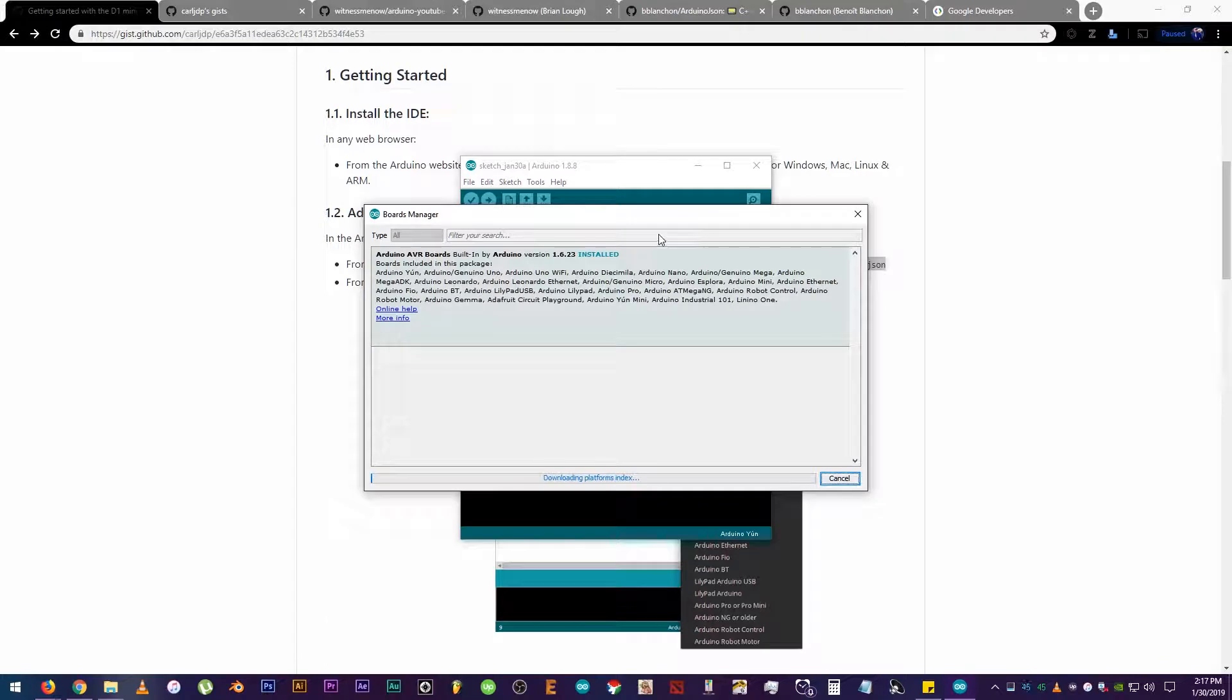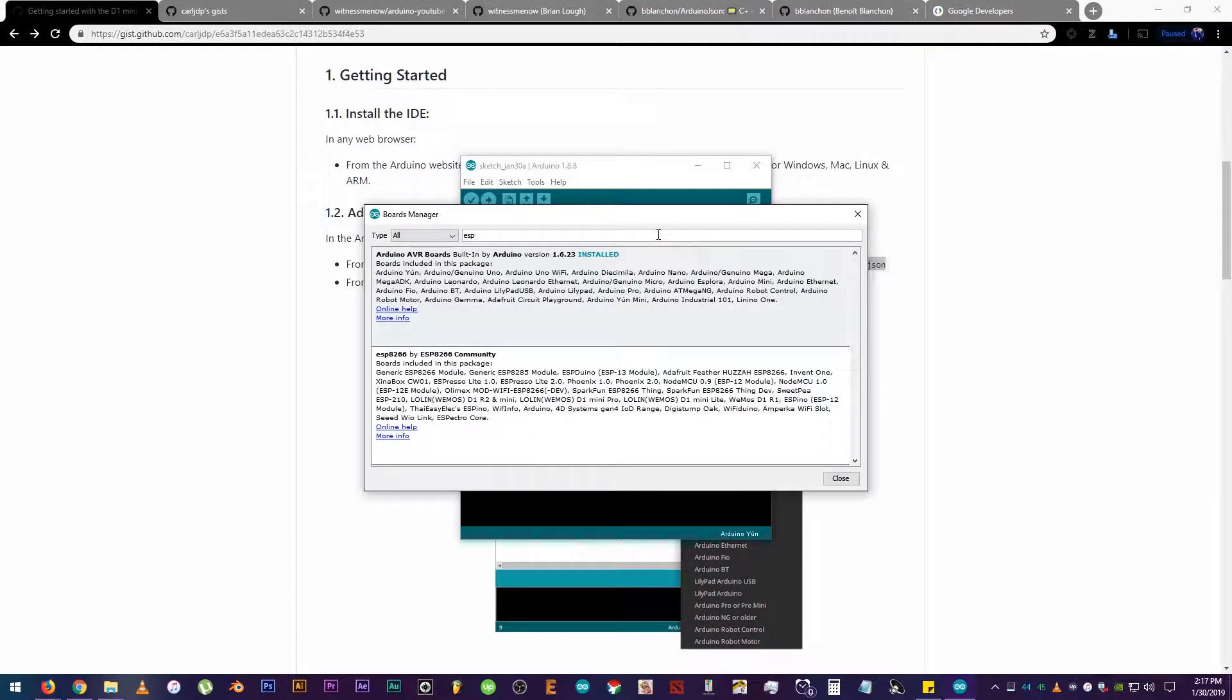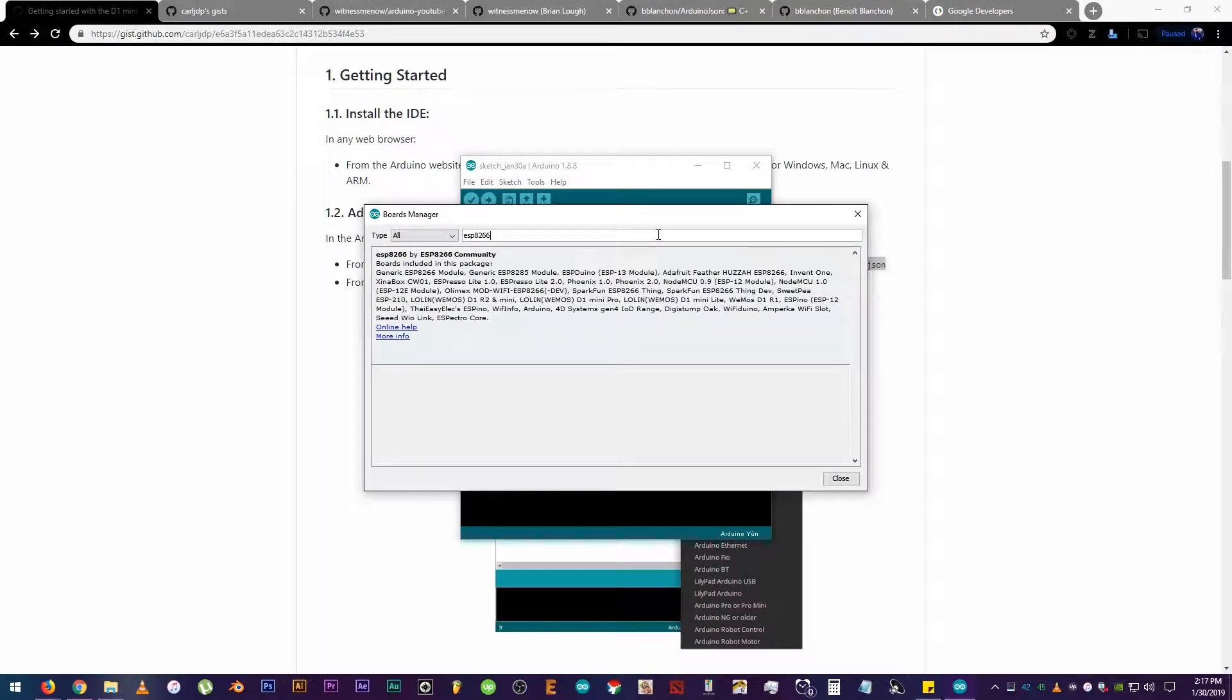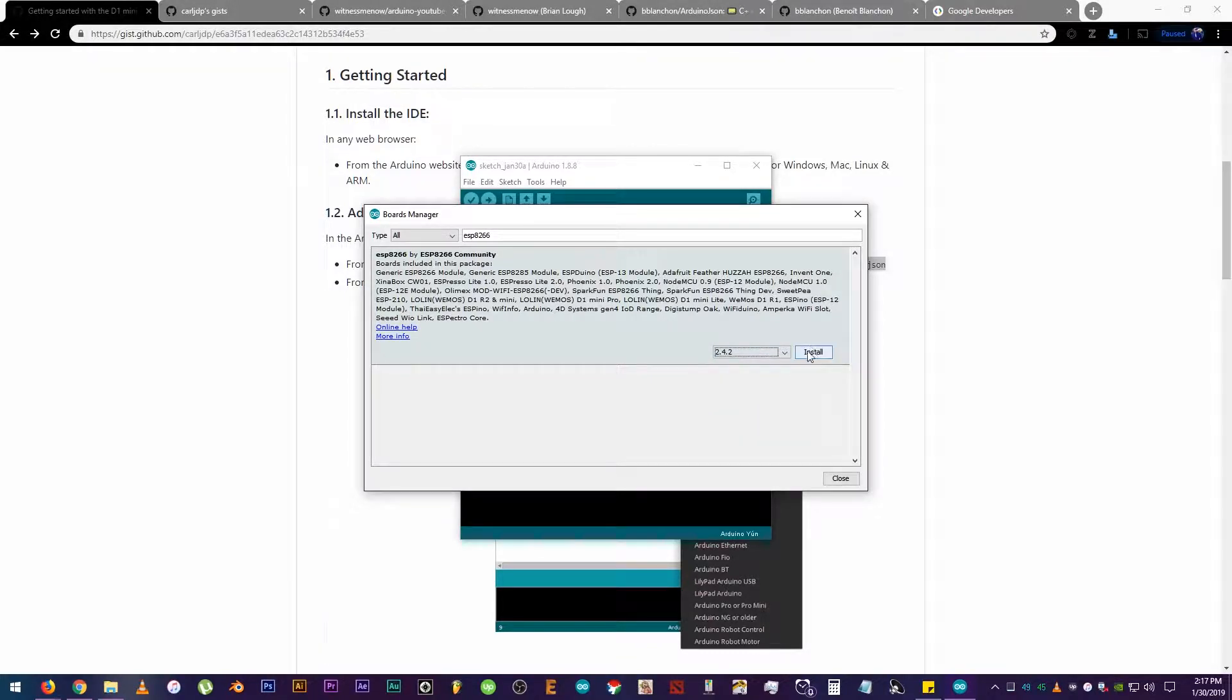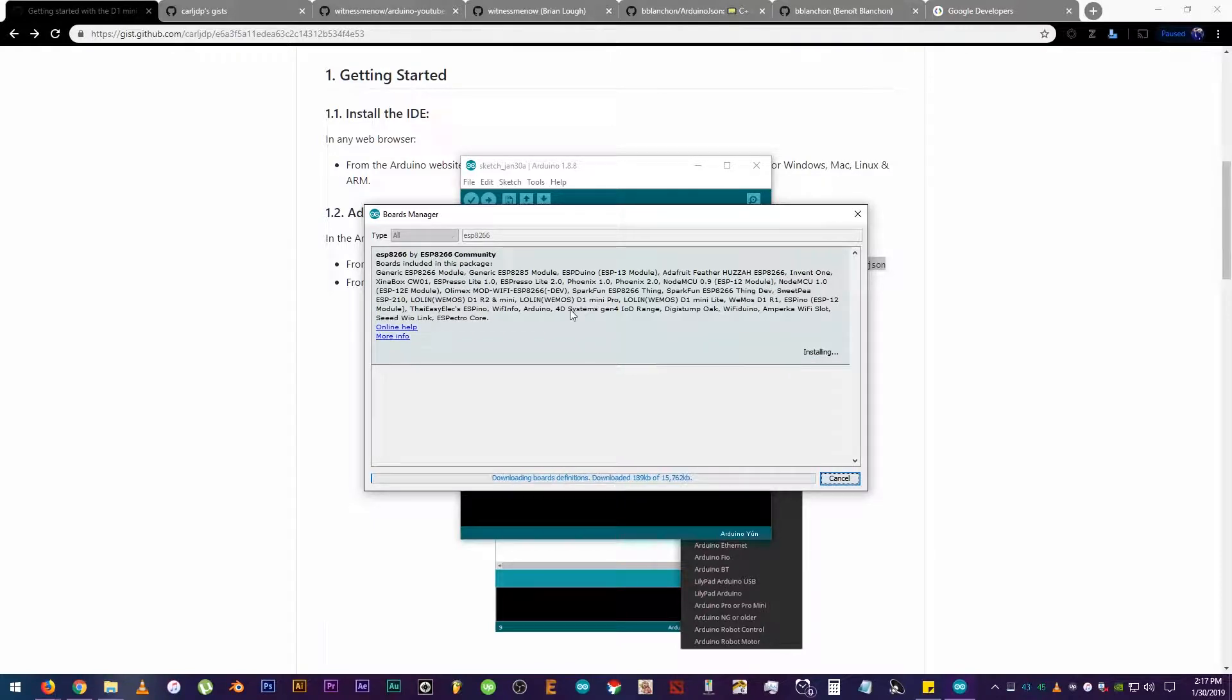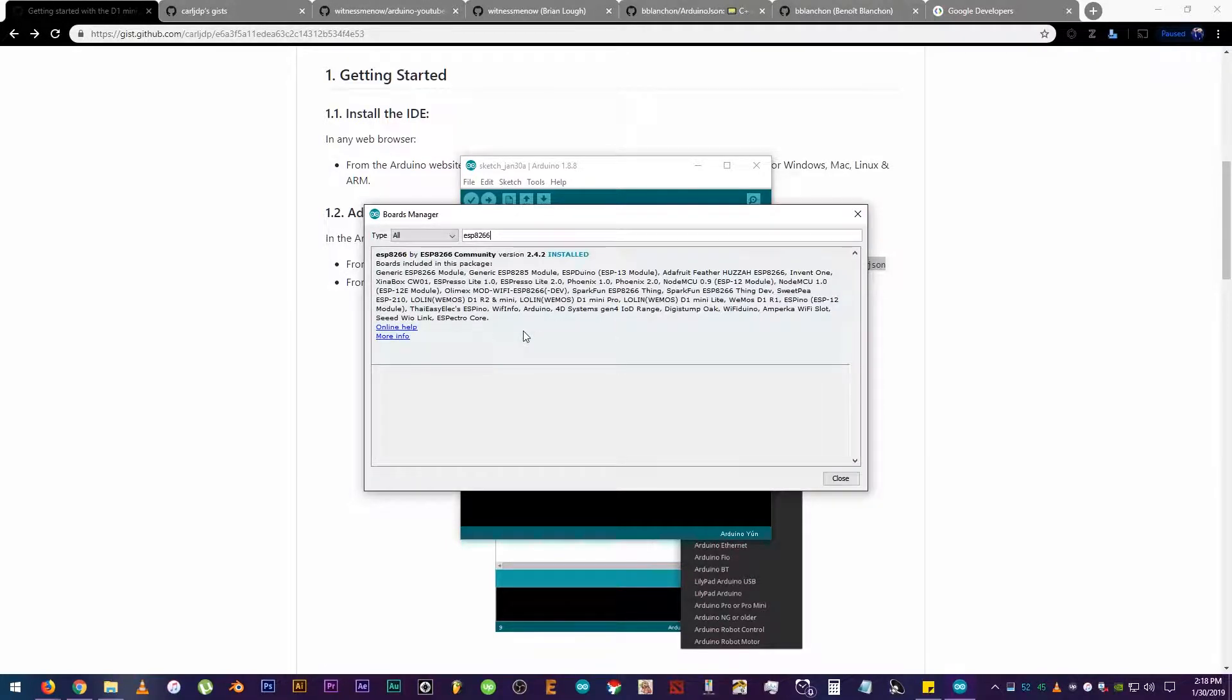Let's wait for it to load. OK, now search for ESP8266. There it is! Now, this is vital. For the libraries to be able to work properly, do not install the beta versions. Let's install the latest stable version which is version 2.4.2. Wait for it to finish downloading, and there you go. Click Close.